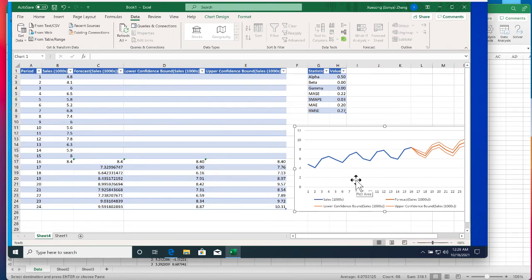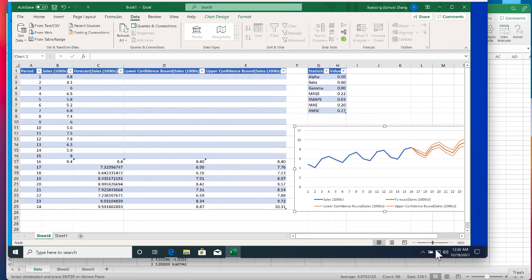We can see that the forecast trend actually preserved the seasonality as we can see that the predicted quarter 3 has the lowest sales and the quarter 4 has the highest sales.